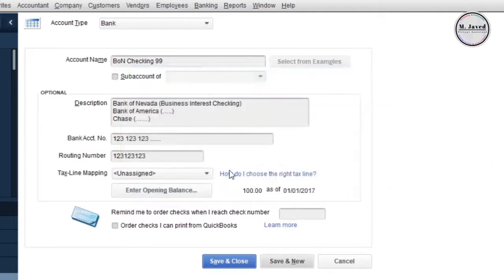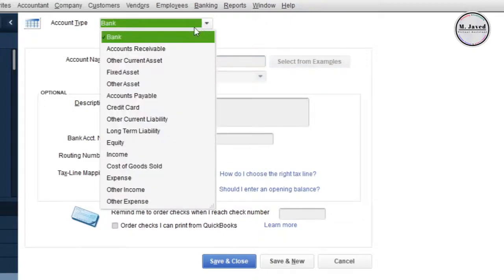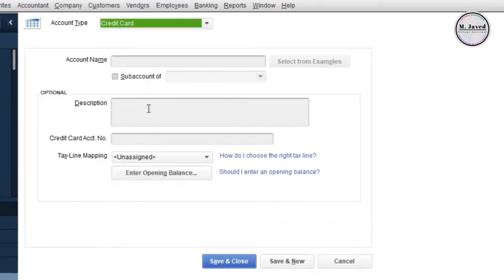Now your bank account has been created. To create credit card account, just change the account type from bank to credit card, and then fill the fields.